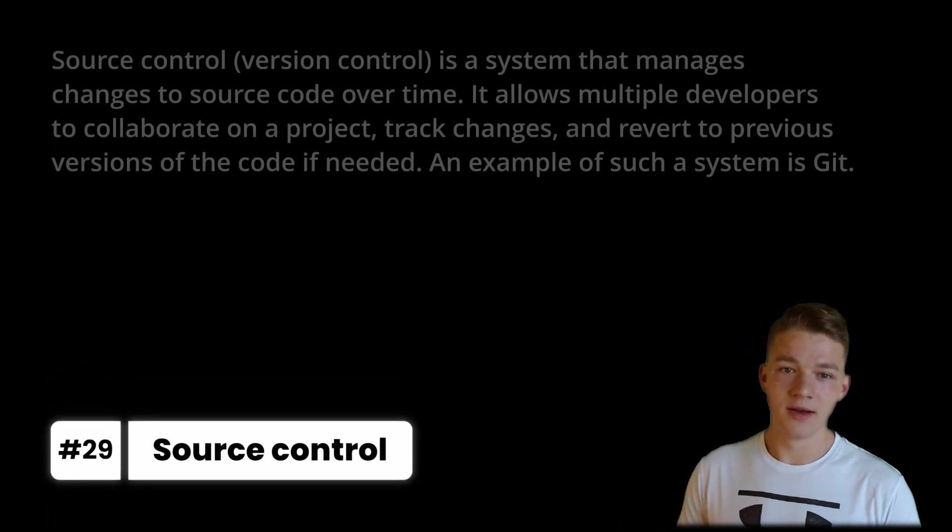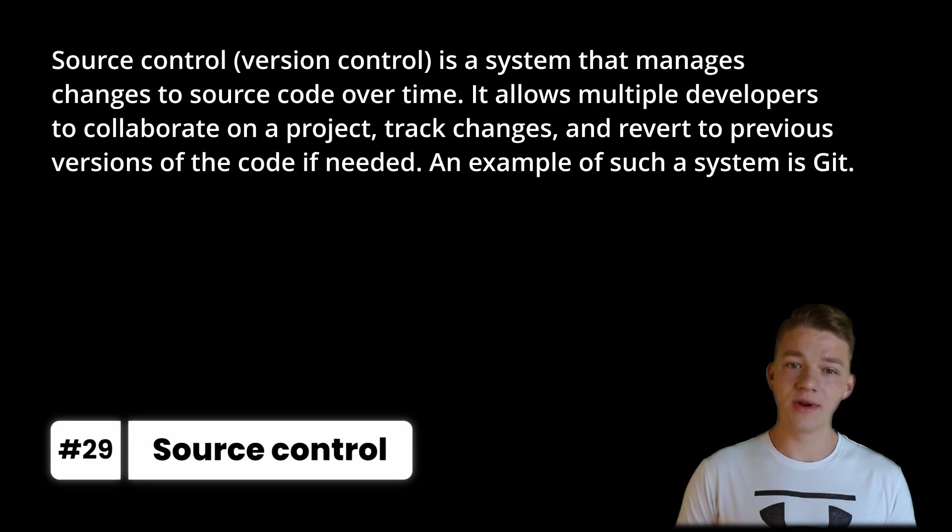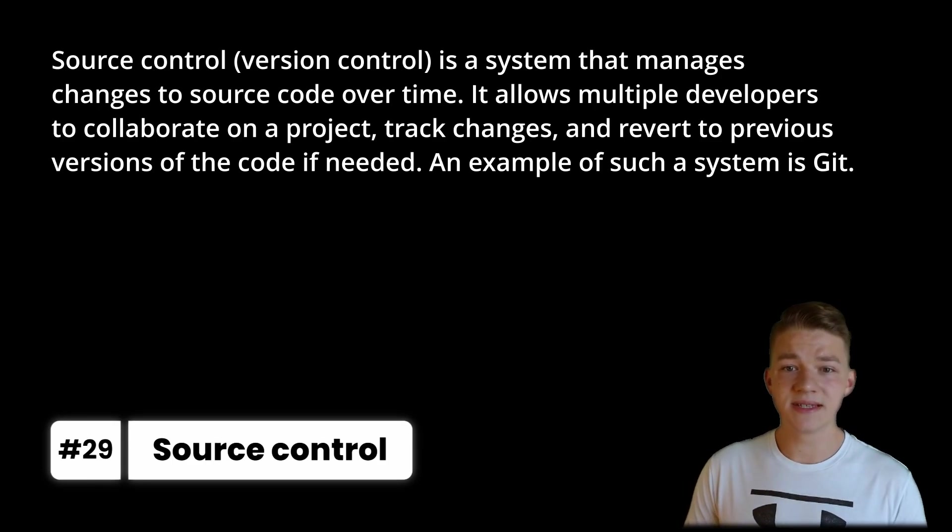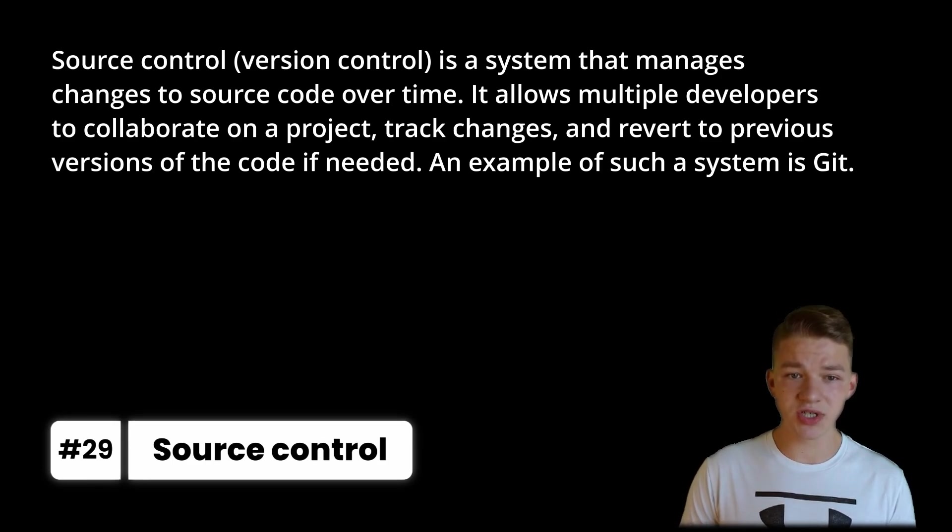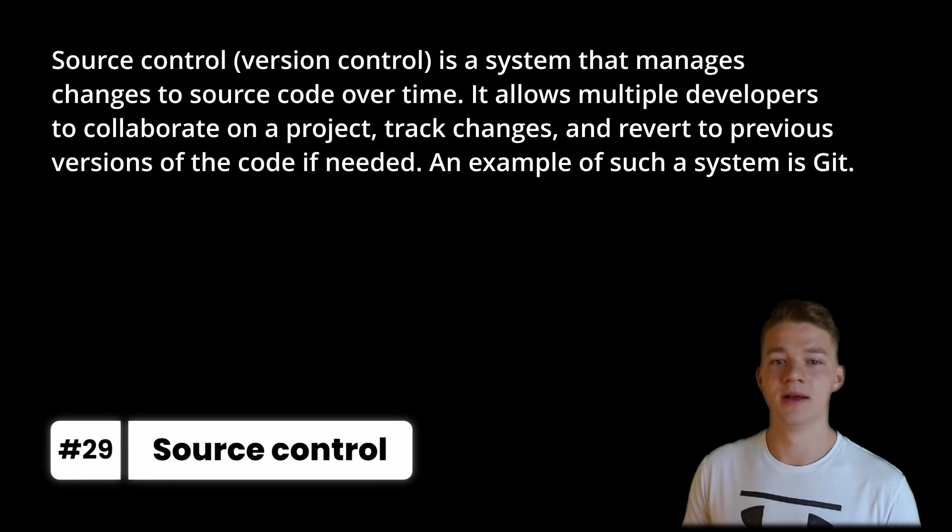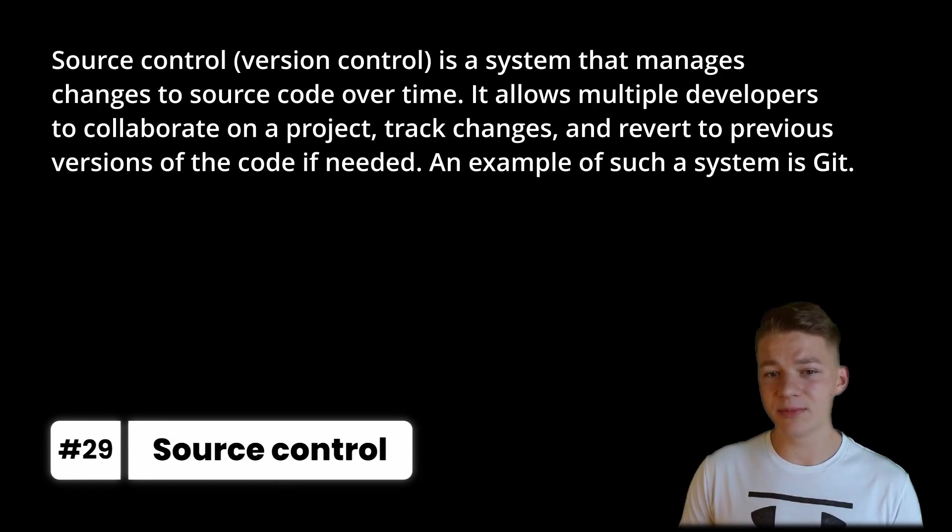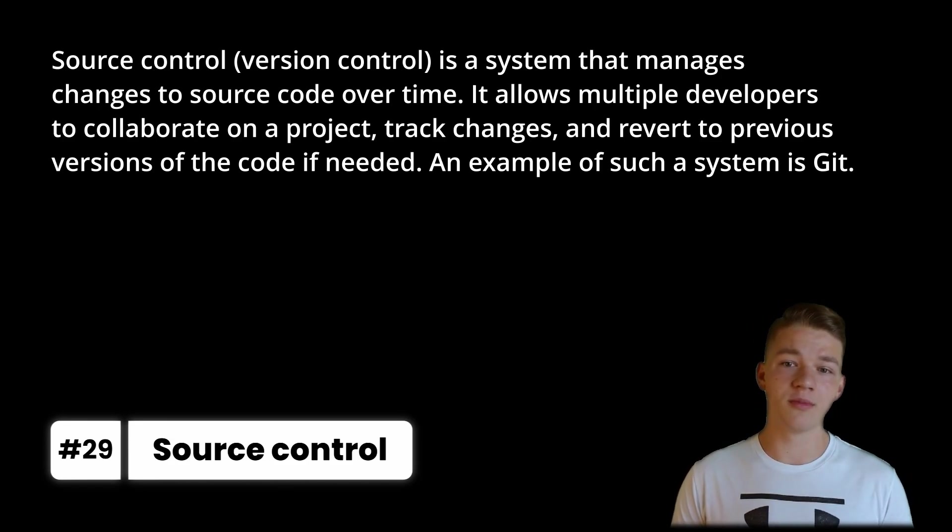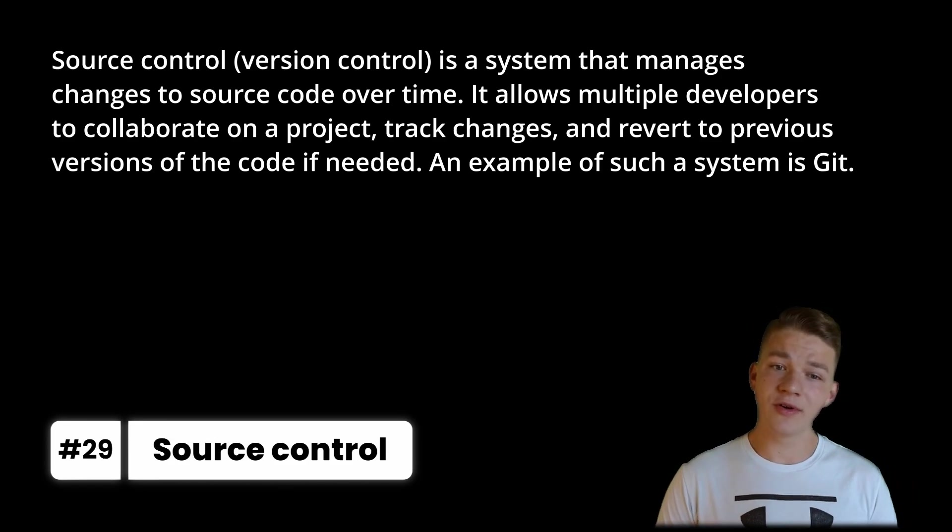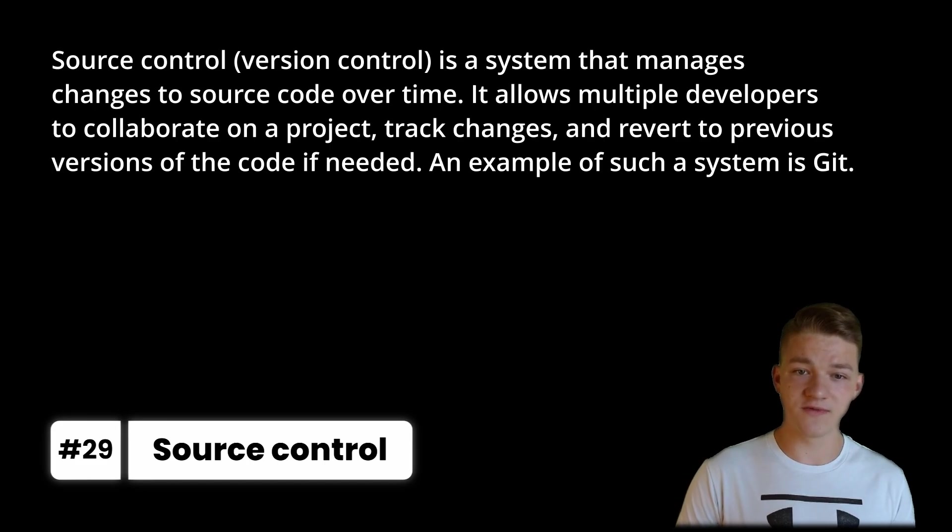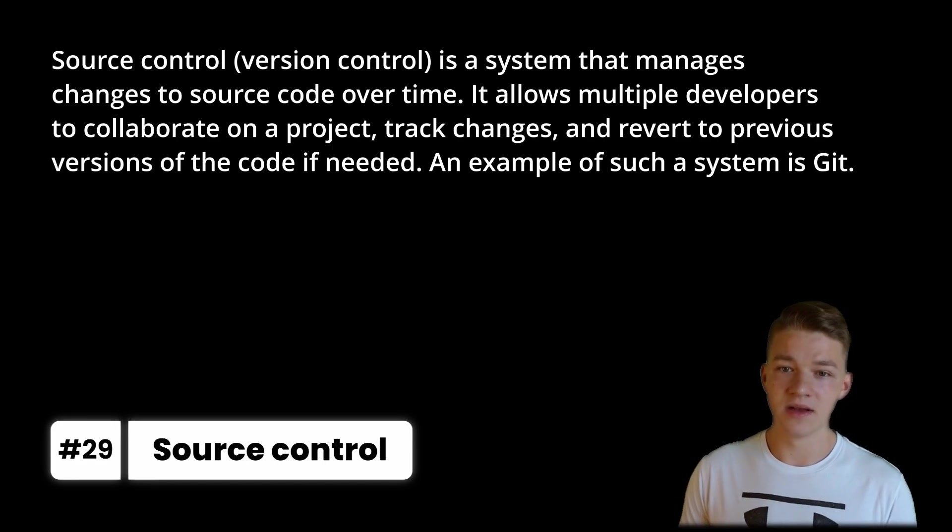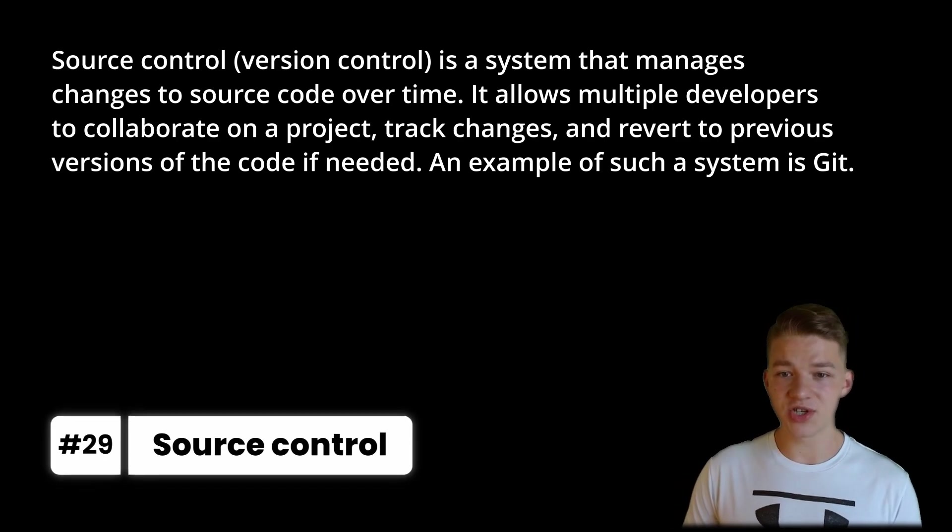And if you are working with a team, you should definitely use some kind of source control, which is also known as version control and it is a system that manages changes to source code over time. It allows multiple developers to collaborate on a project, track changes and revert to previous versions of the code if needed. An example of such a system is Git.